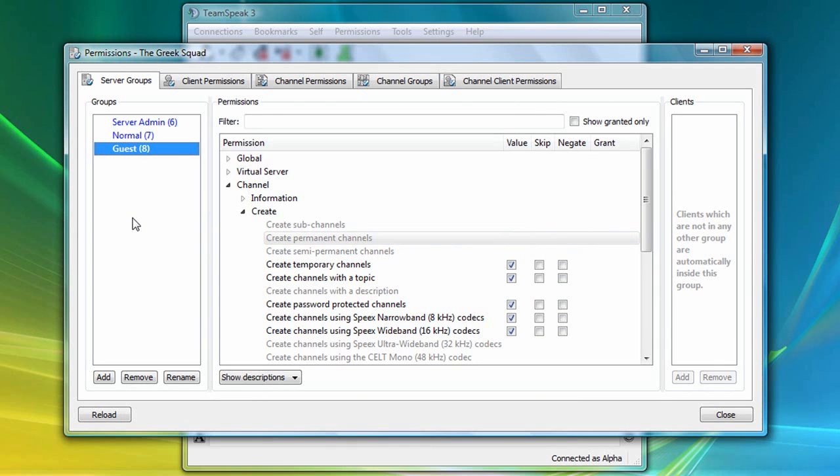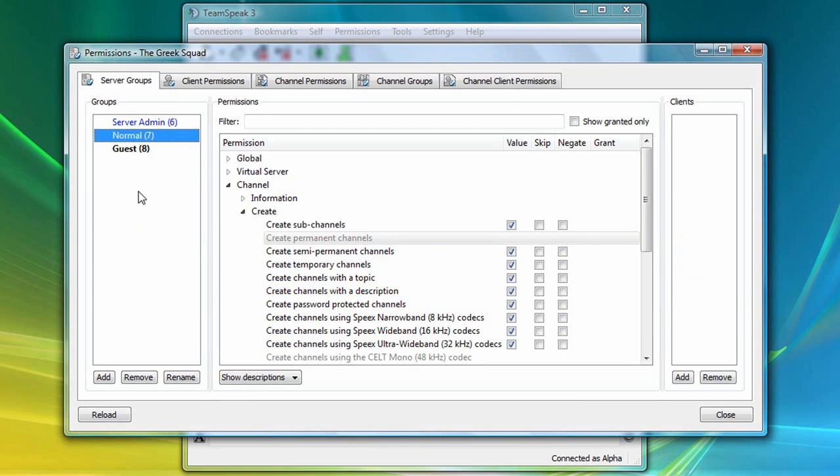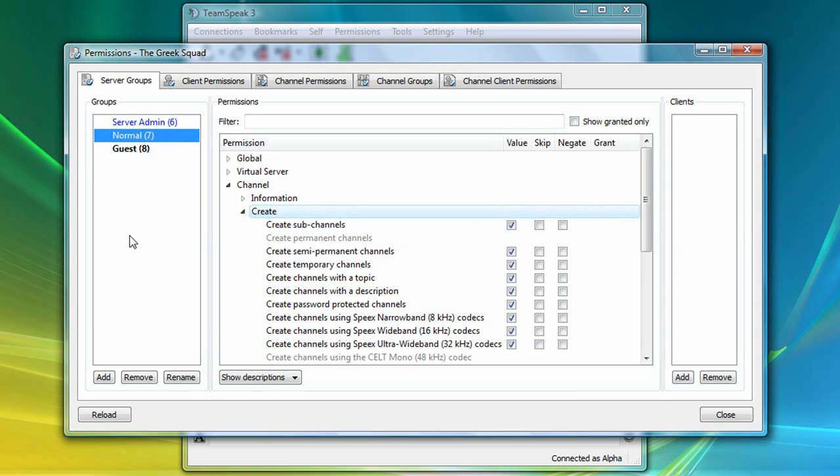Notice that the moment I click on the normal server group on the left, the create permissions assigned to this group are displayed in the middle section. So this is a great way to quickly compare the permission settings of two or more server groups.